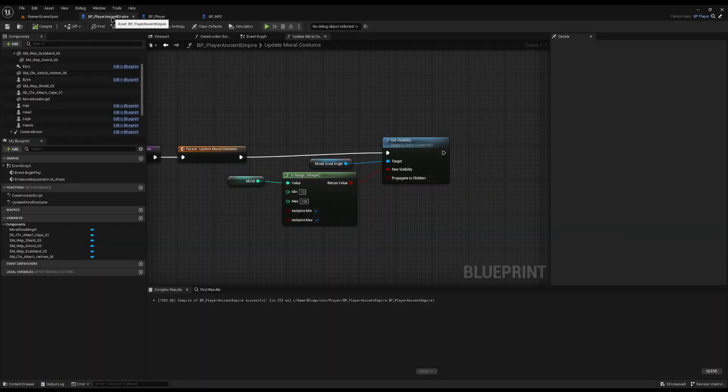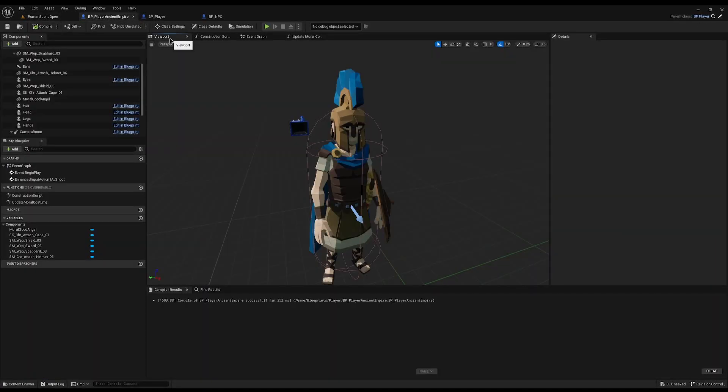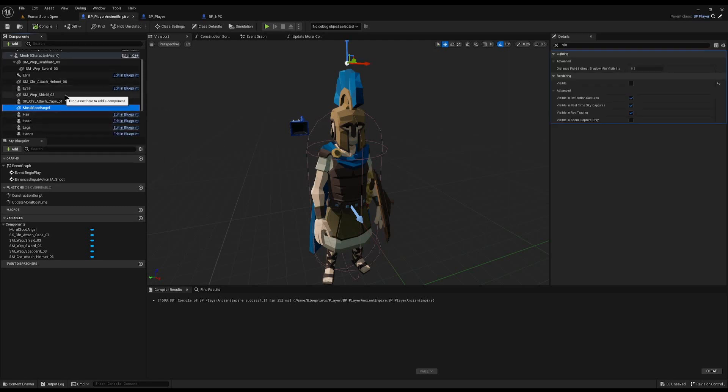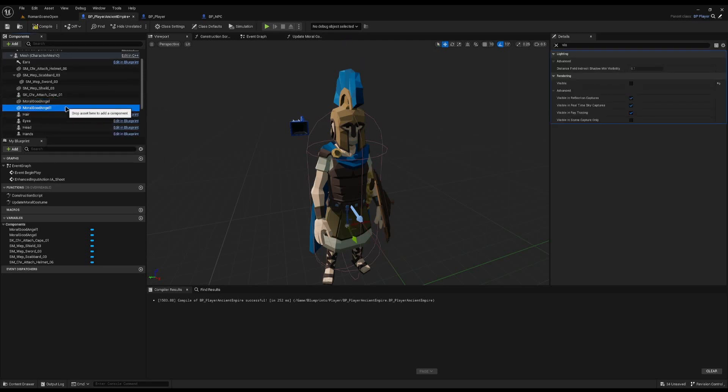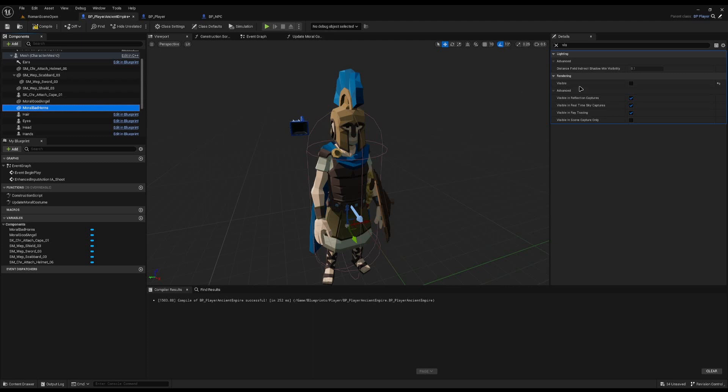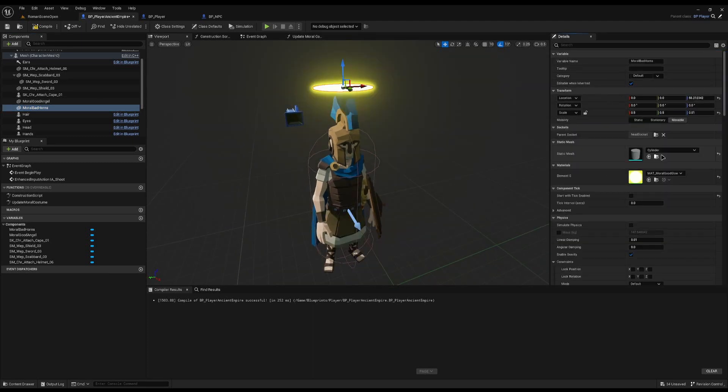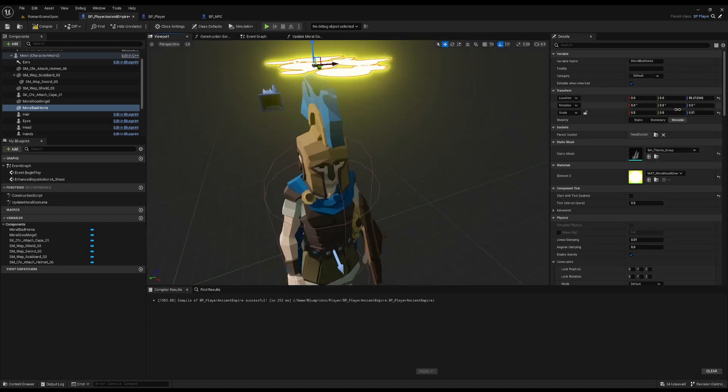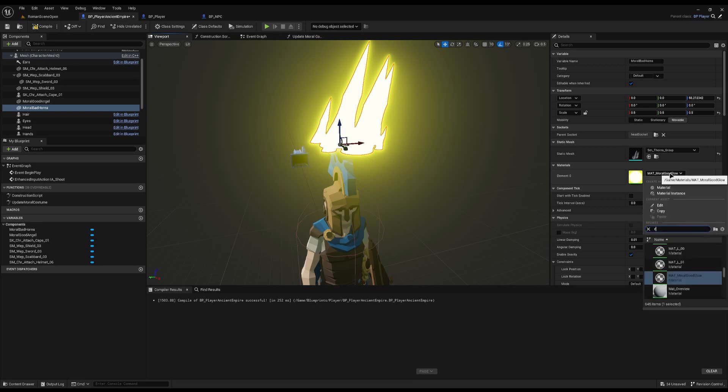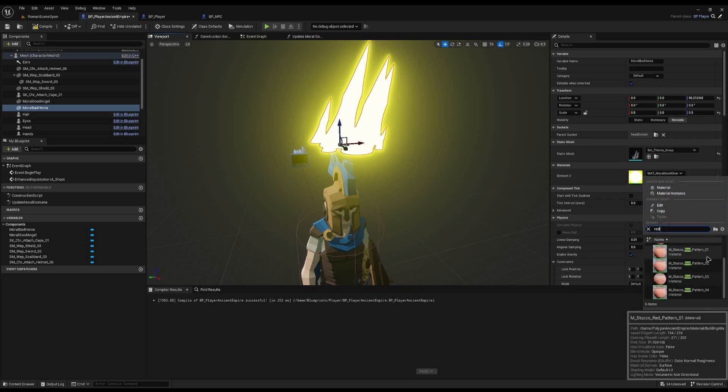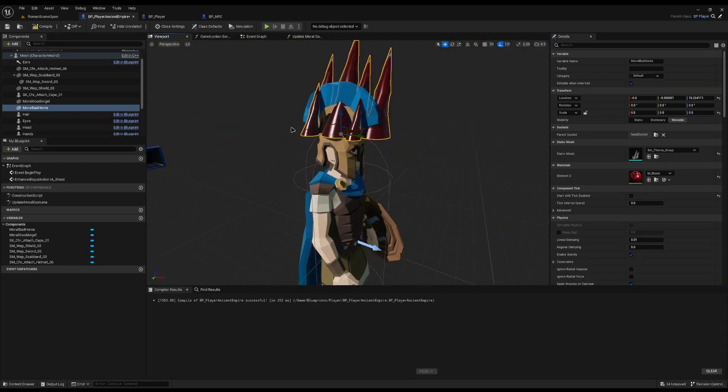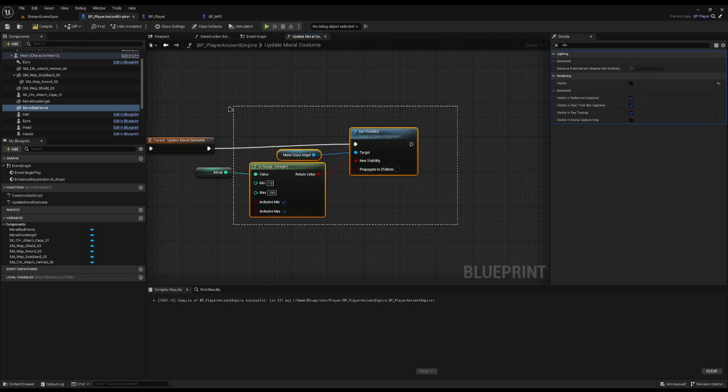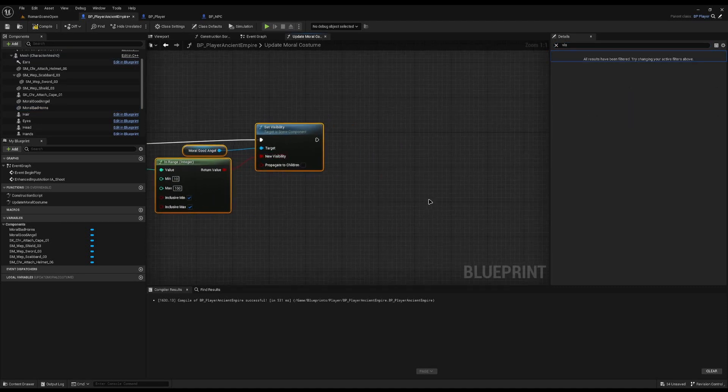And you can absolutely do it the other way as well and have incremental steps. So I could come to this morale good angel part here, duplicate it down and call it morale bad horns. I'm just going to make it visible so we can start working with it. I'm going to bind it to the head socket, and I've just got some random thorn props I found. If we just find all of them and make it red, there we go. Then what I can do is just shrink this down, place it on the player where it looks nice, so we have some nice horns.